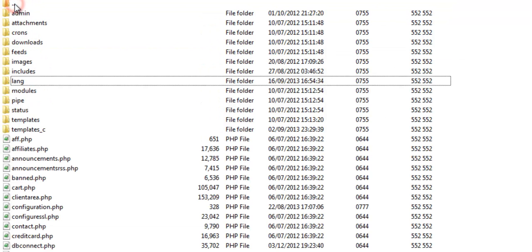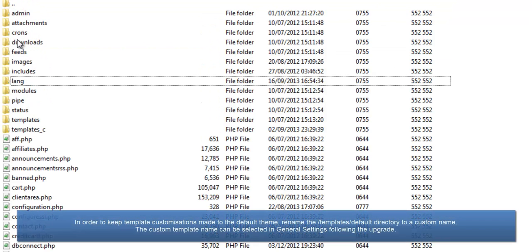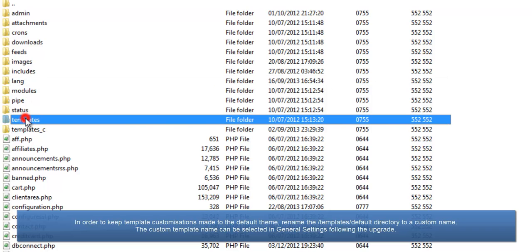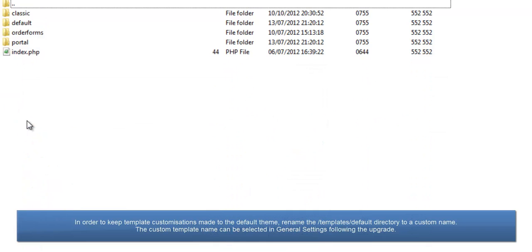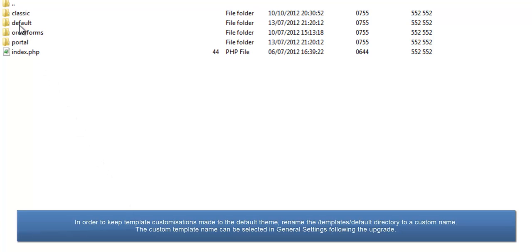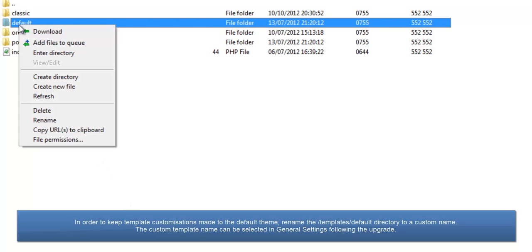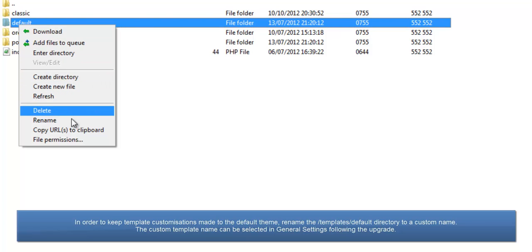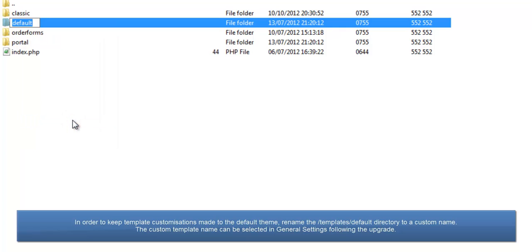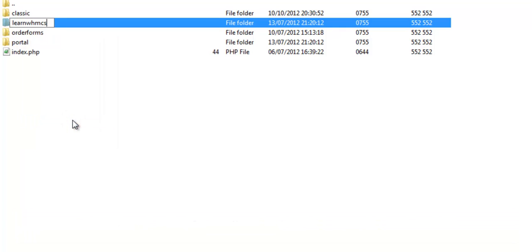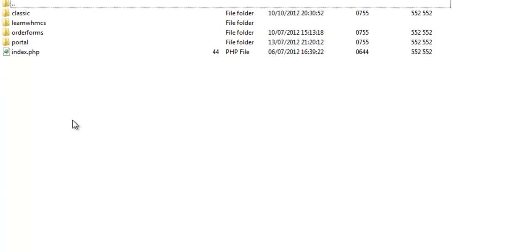I've made some customizations to my default template, so in order to keep those, I'm renaming it from default to a custom name. If you've done this already when making the customizations, then that's excellent. After the upgrade, the custom template can be selected from the General Settings menu.